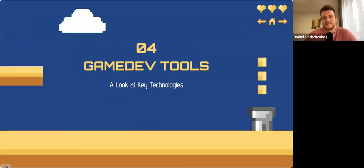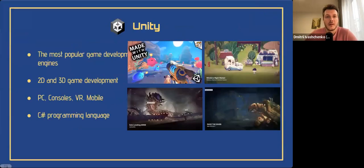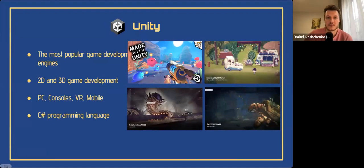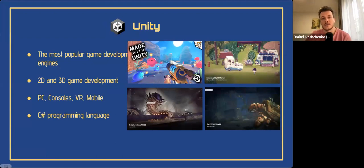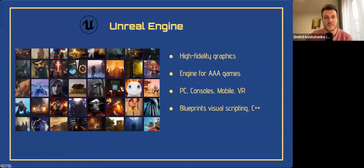Let's take a look at the technologies in game development, starting with game engines. As we saw earlier, the largest segment in the game industry is mobile games, and within mobile games over 70% are created with the Unity game engine. Unity is one of the most popular game engines in the world — it supports both 2D and 3D game development and is an excellent choice for beginners and professionals alike. The main programming language is C#, and it's a great engine that I use on a daily basis.